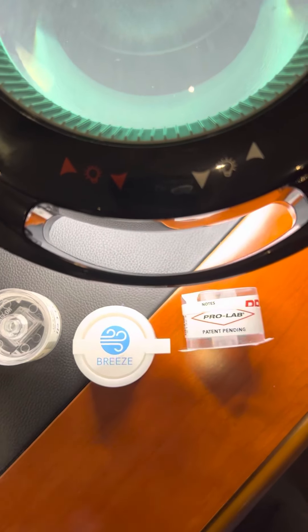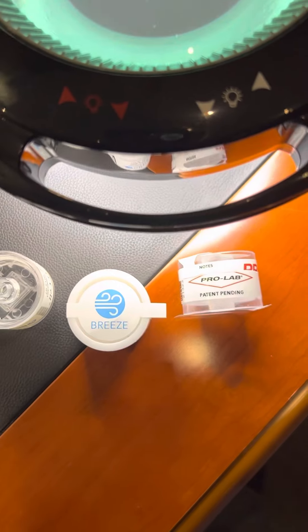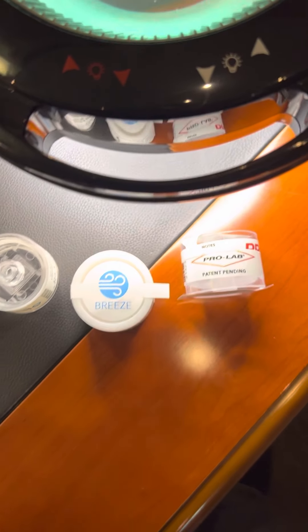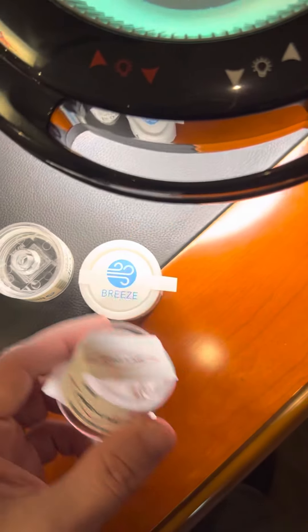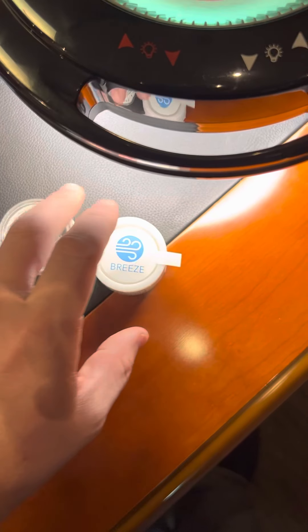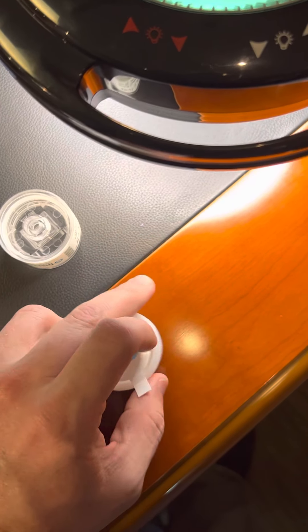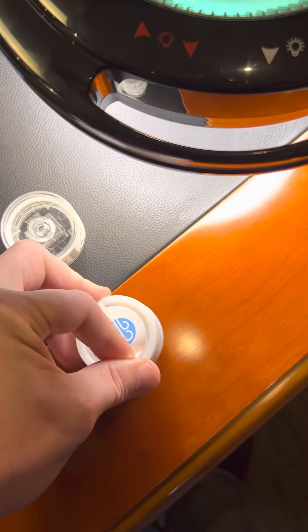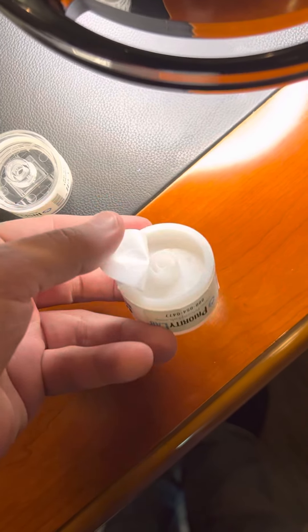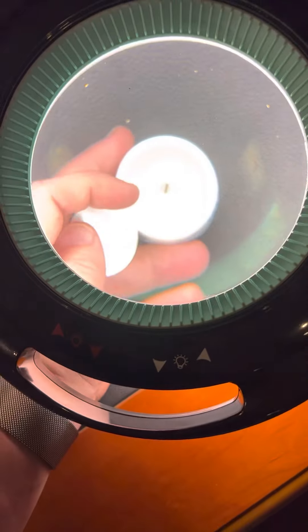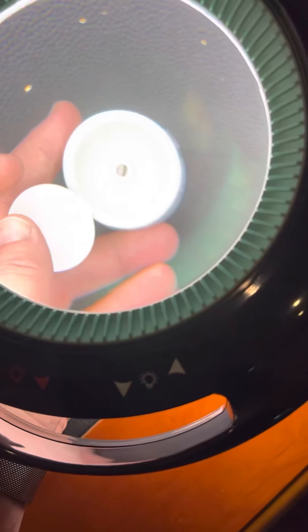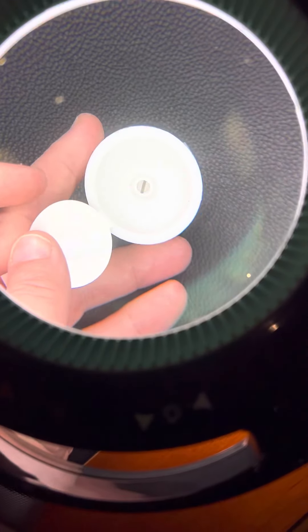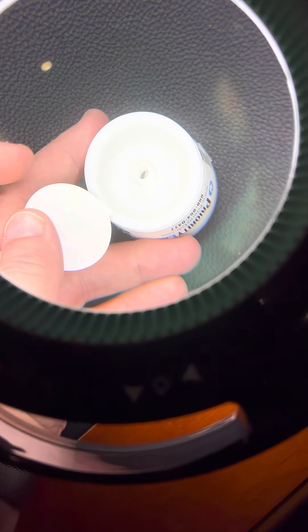Now, last on the list here is a quality product from ProLab. This is also a cassette. Now, on this, you won't see any branding of Zefon. And the reason for that, and here I'll show you under underneath the lamp here.